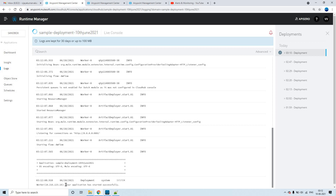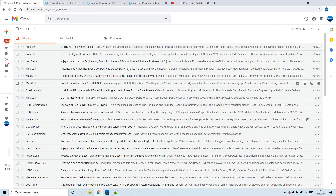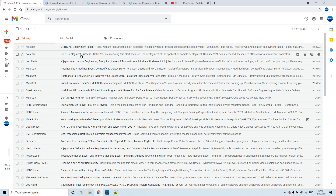The application has started successfully, meaning the deployment has succeeded. As soon as it finds that the deployment has succeeded, it should send an email. We can already see one email and we'll see one more email with info — deployment success.